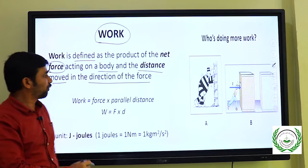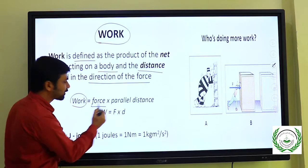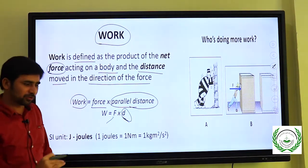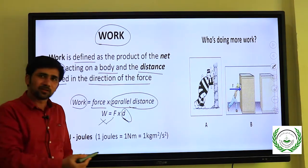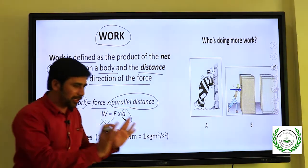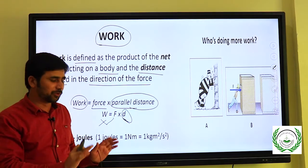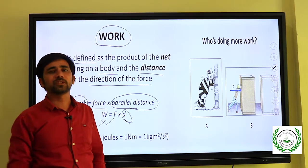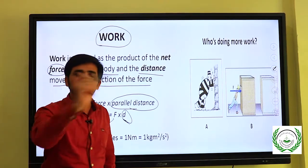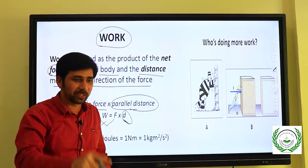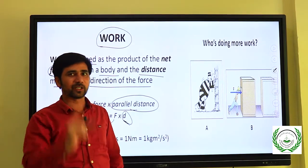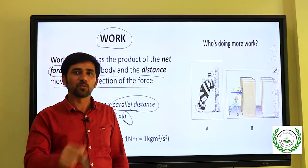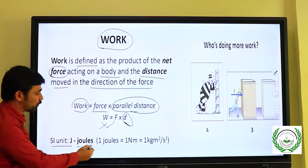In work we have two components: force and parallel distance. If there is no displacement of an object, we cannot say work has been done. For example, if your mother asks you to move a chair from one place to another, and you push and push but the chair doesn't move, then work has not been done. Work means the chair must change its place.